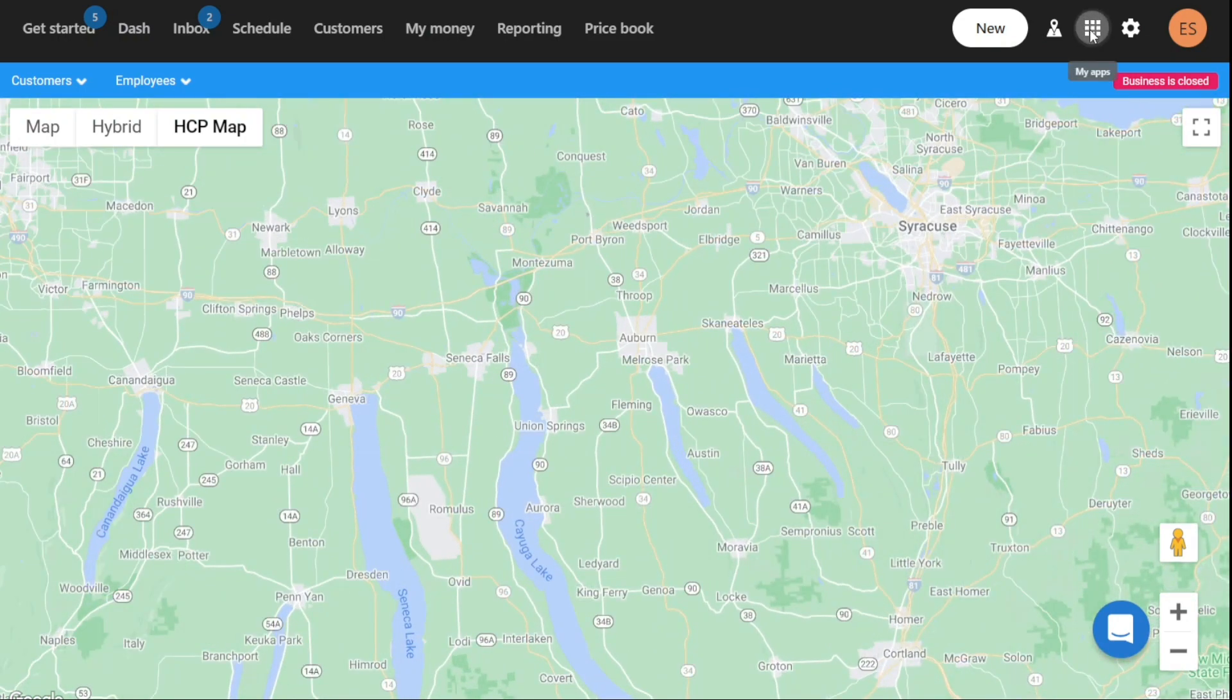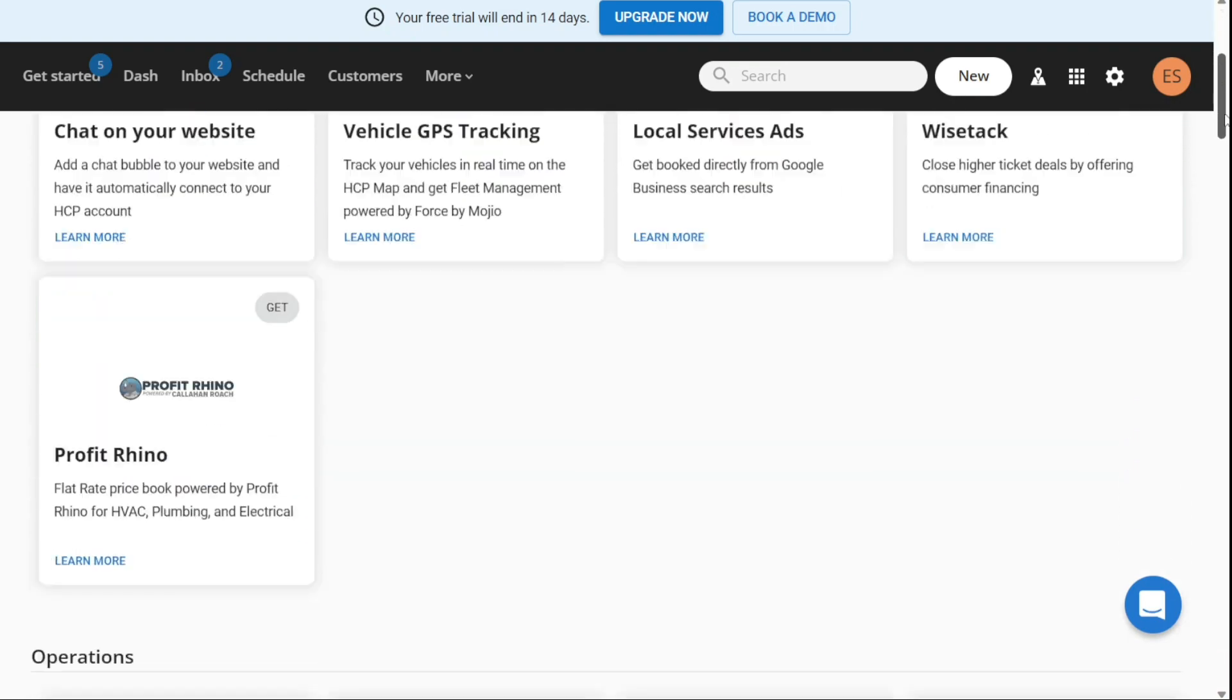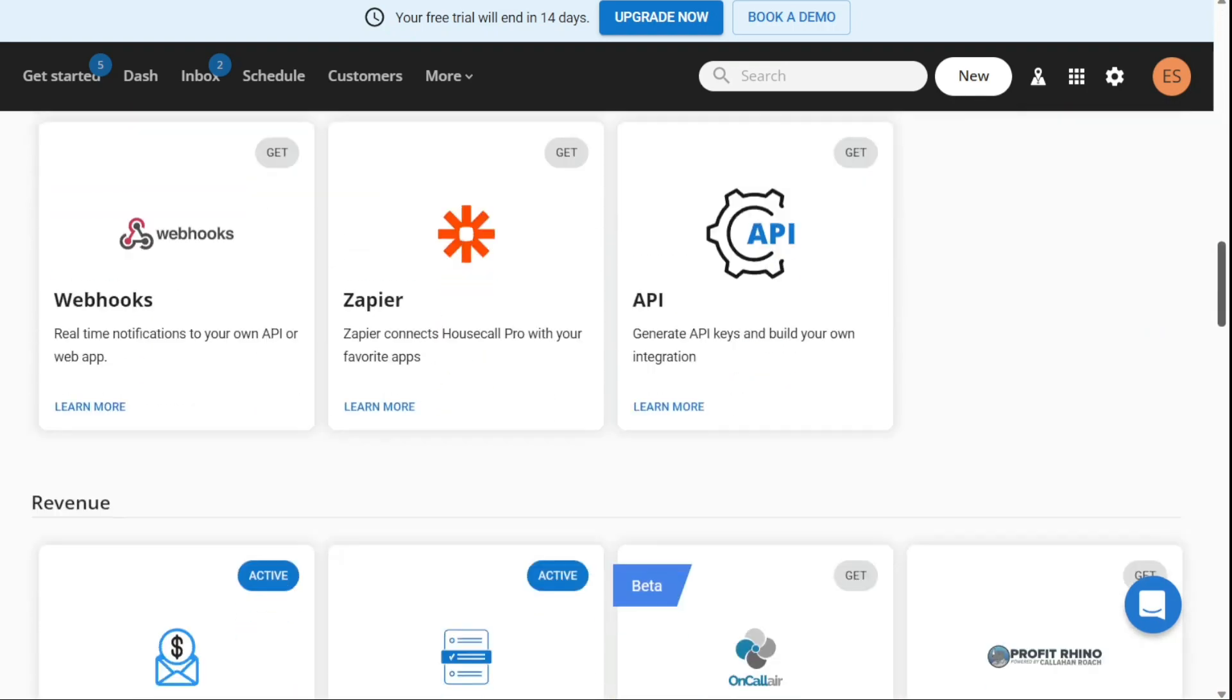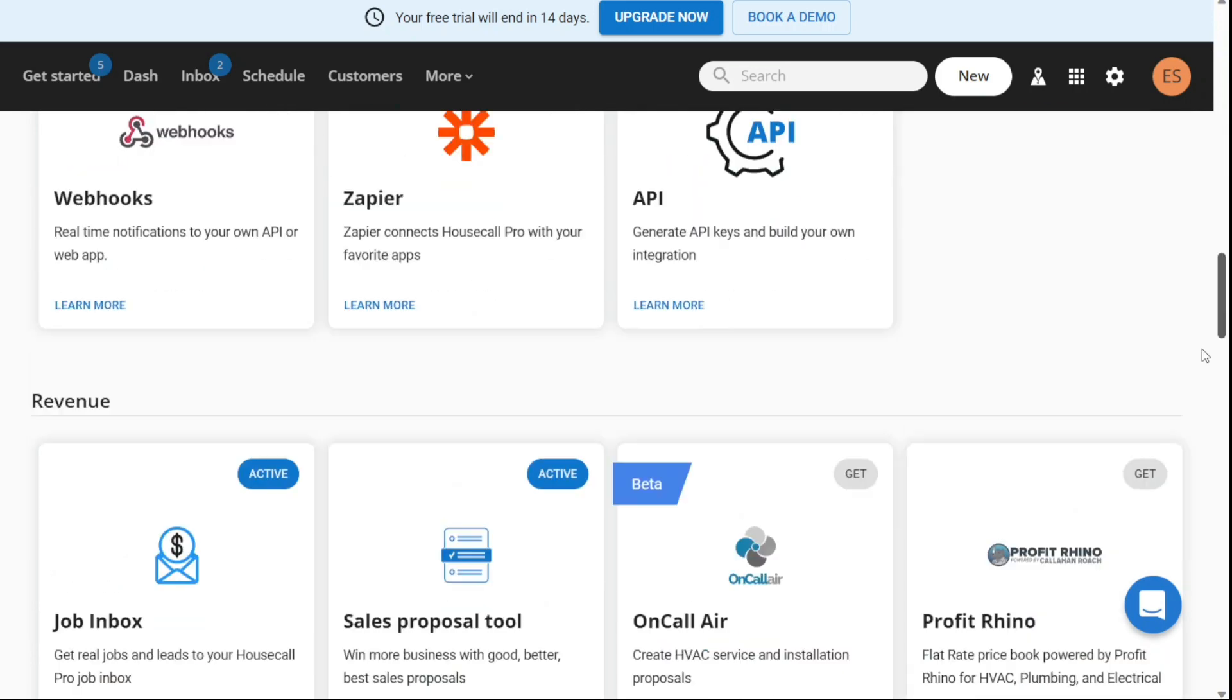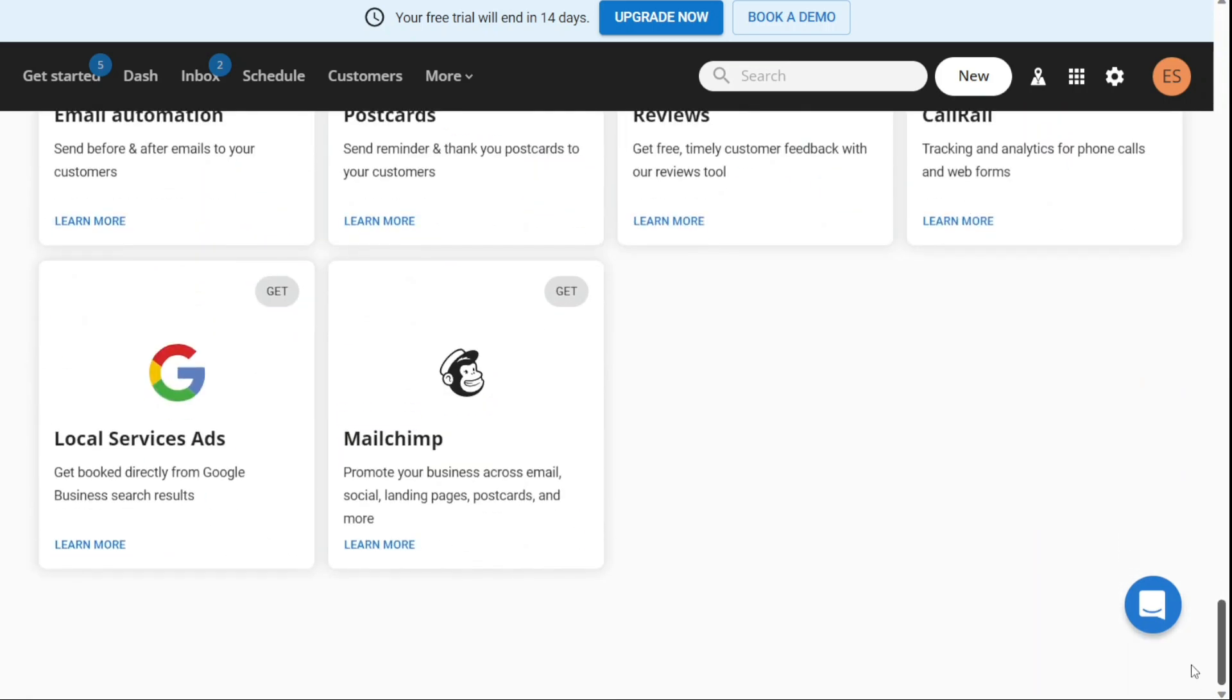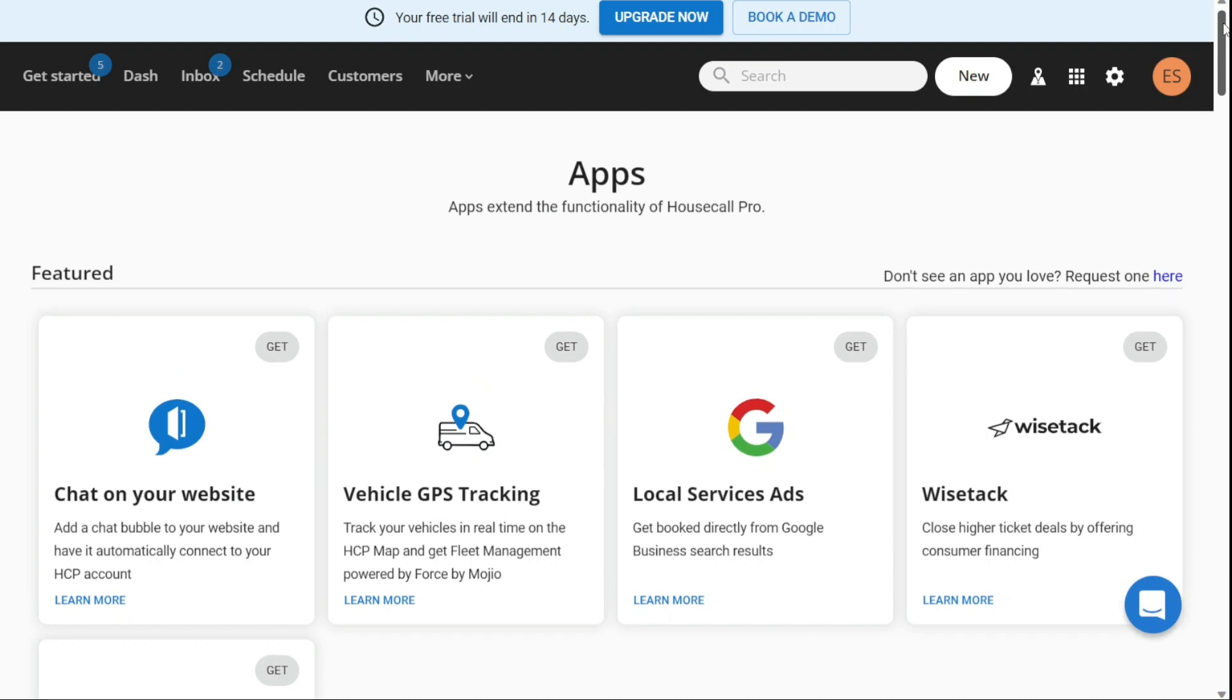The My Apps section allows you to integrate your Housecall Pro account with other apps that they use for accounting, marketing, or other business-related tasks. You can view all the apps that are currently connected to their Housecall Pro account in this section. This integration of apps can help streamline business operations and improve productivity.